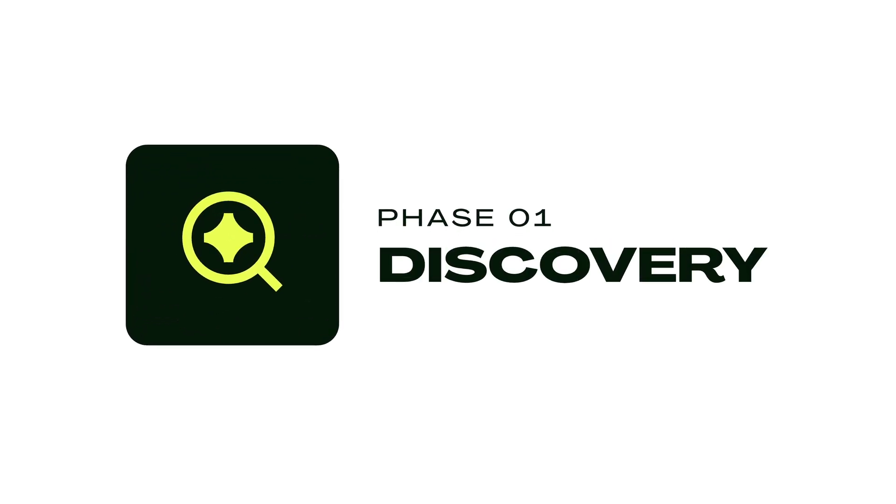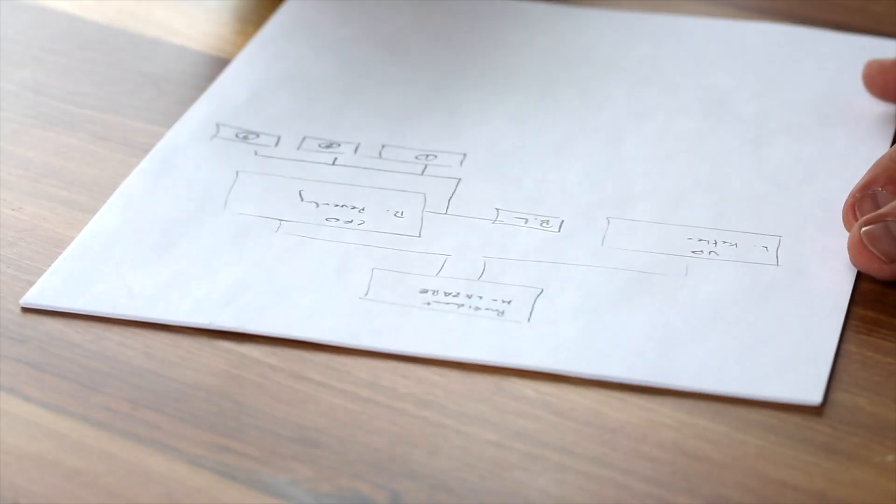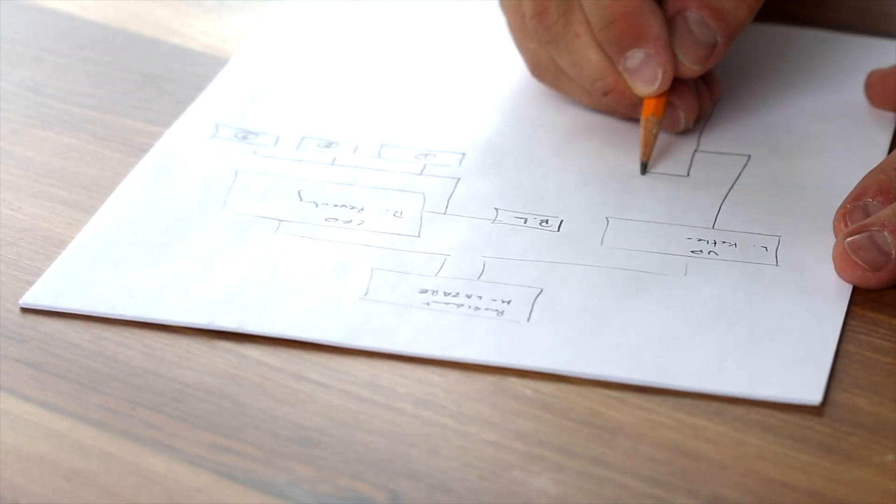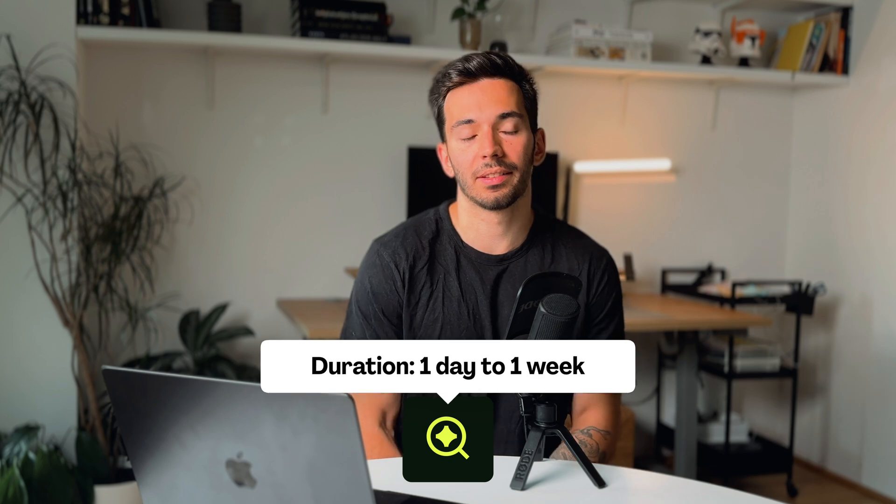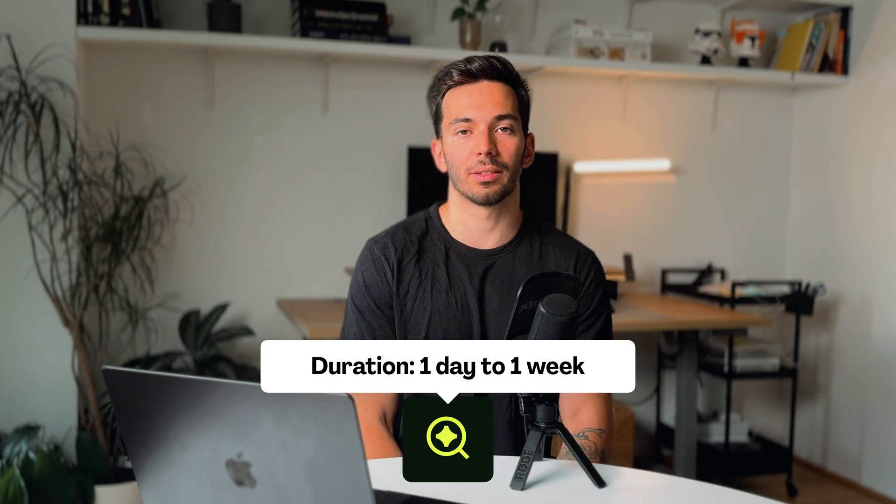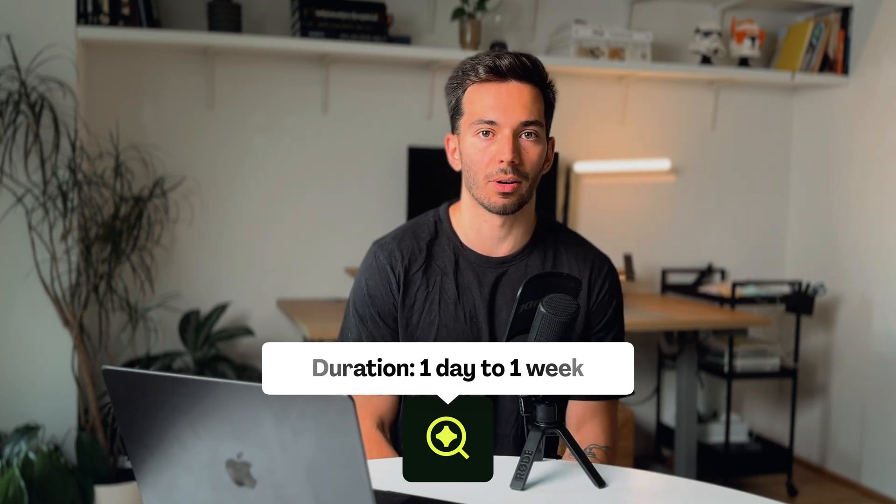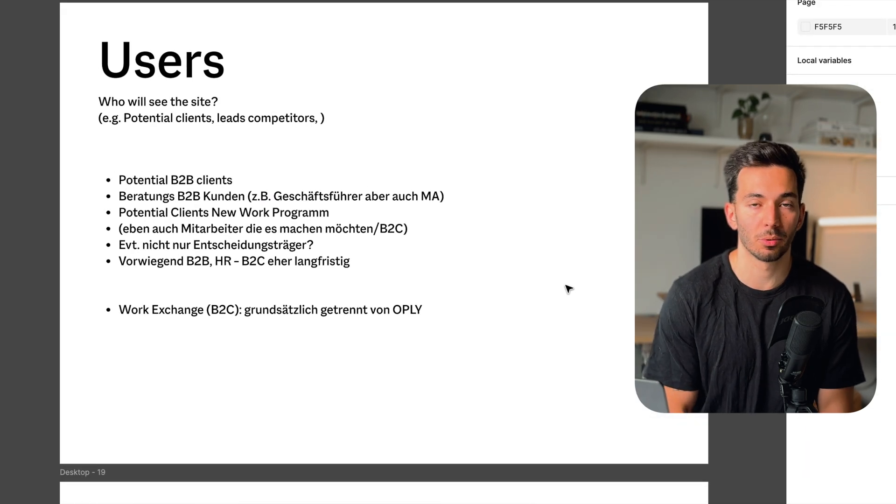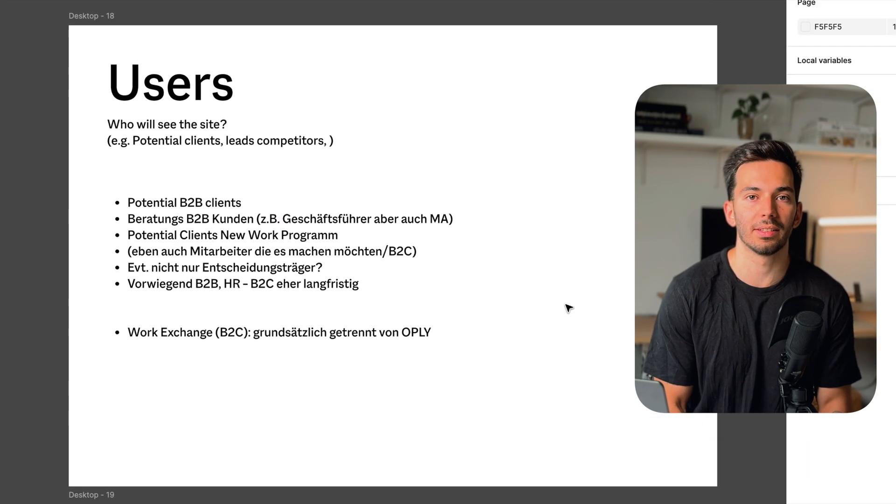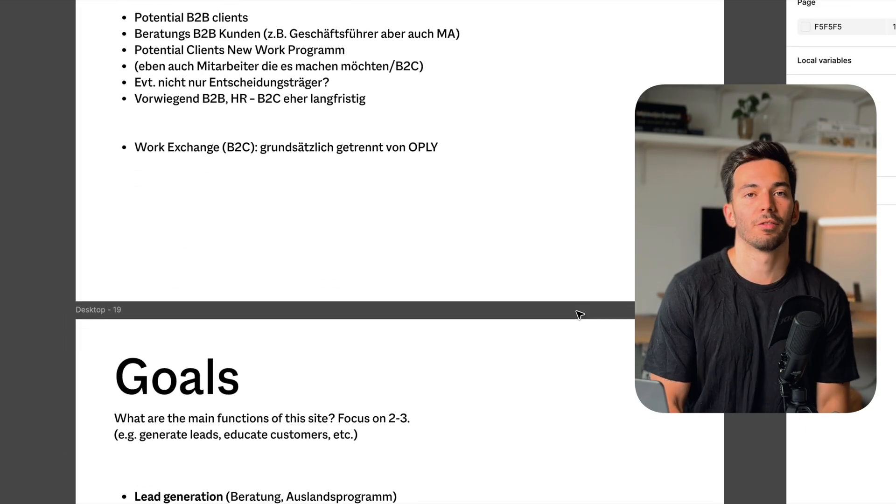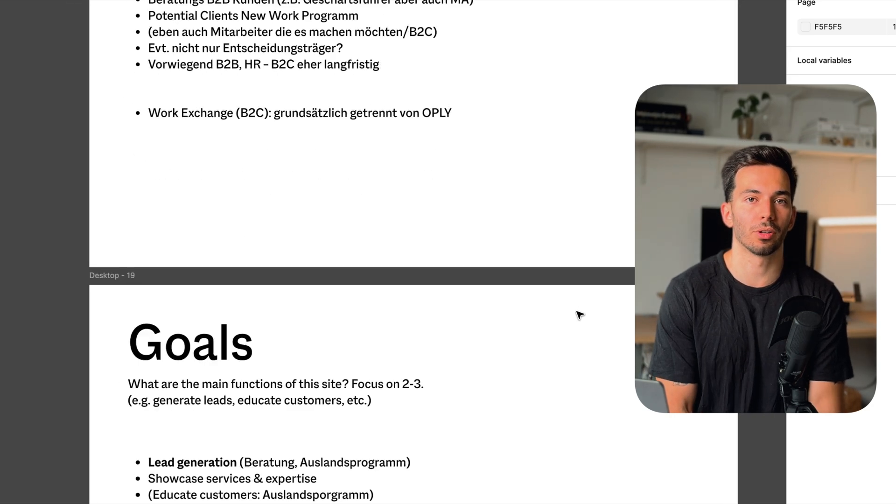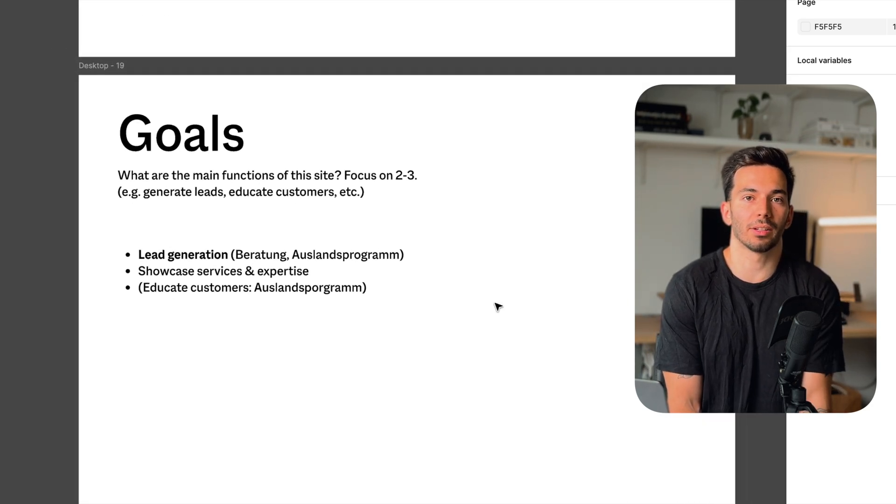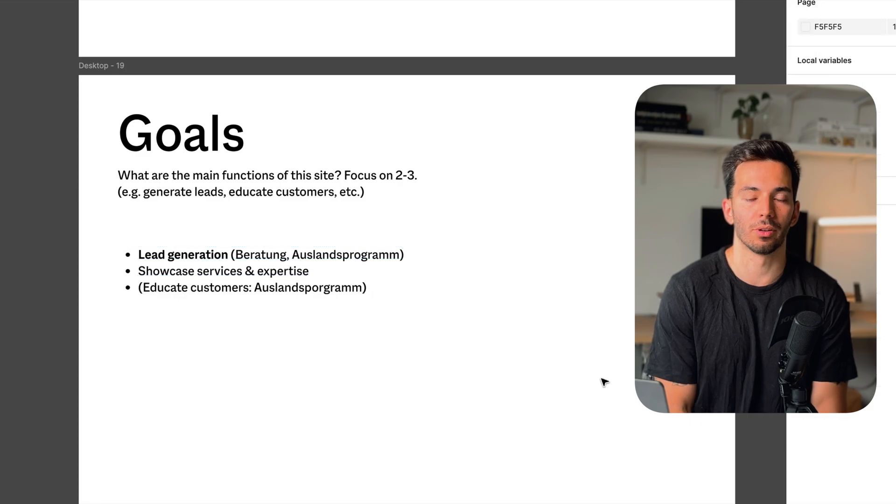Phase one is discovery. This is where I learn about the client's business goals and their target audience. It's all about understanding their vision and what they want to achieve with their new website. The duration of this phase is typically between one day and one week depending on if the project is complex or not. In this phase, I ask a lot of questions and really dig deep into what they're looking for. For example, I ask about their most important business objectives, what their target audience is, and their long-term vision for the brand. This sets the foundation for all the other phases that will follow.